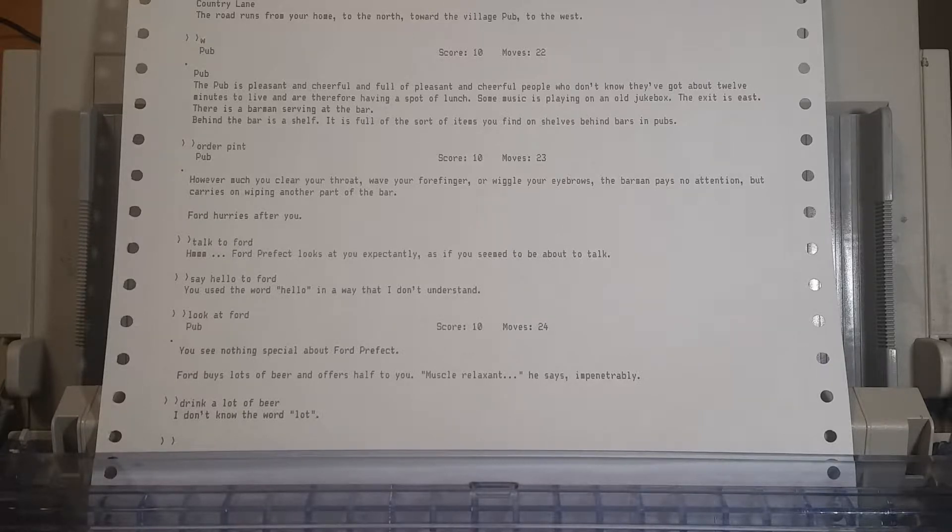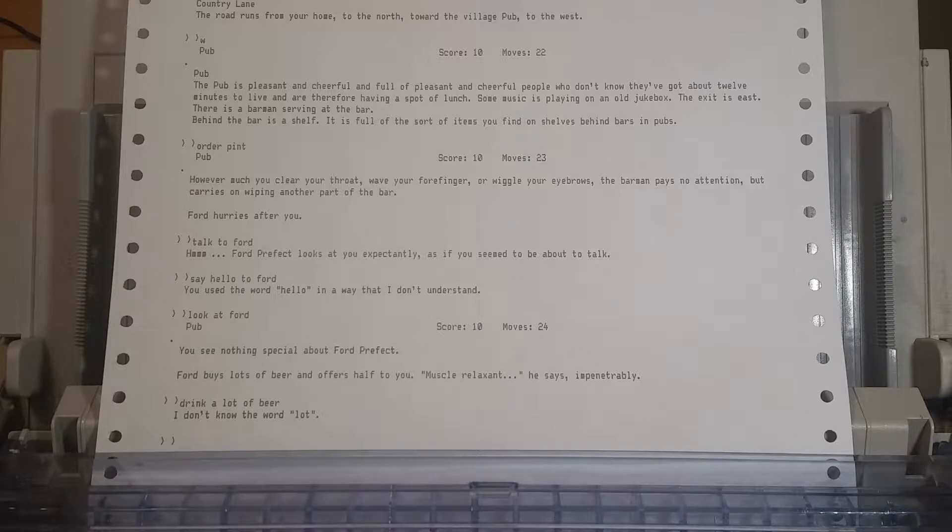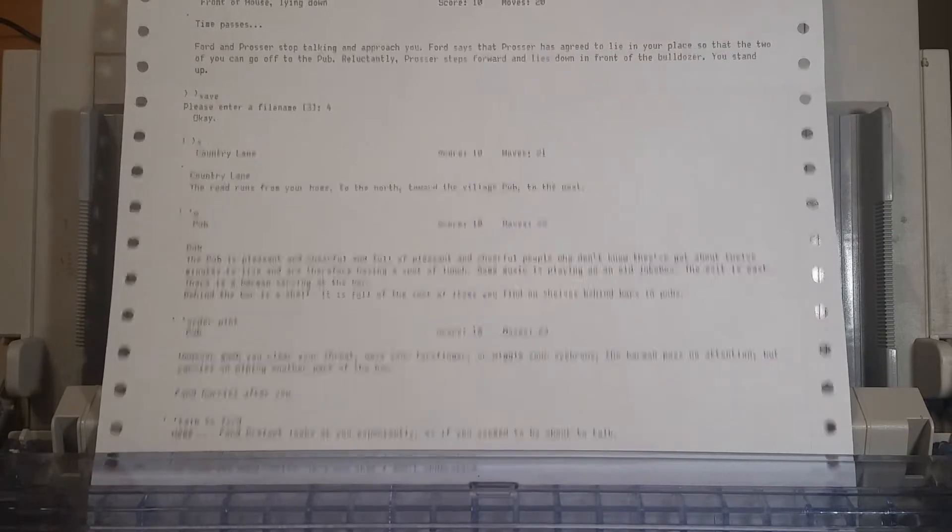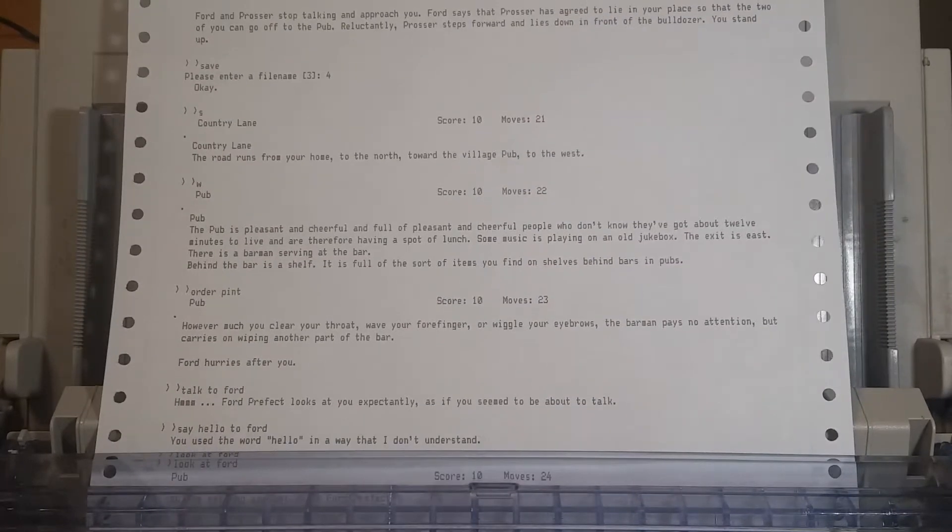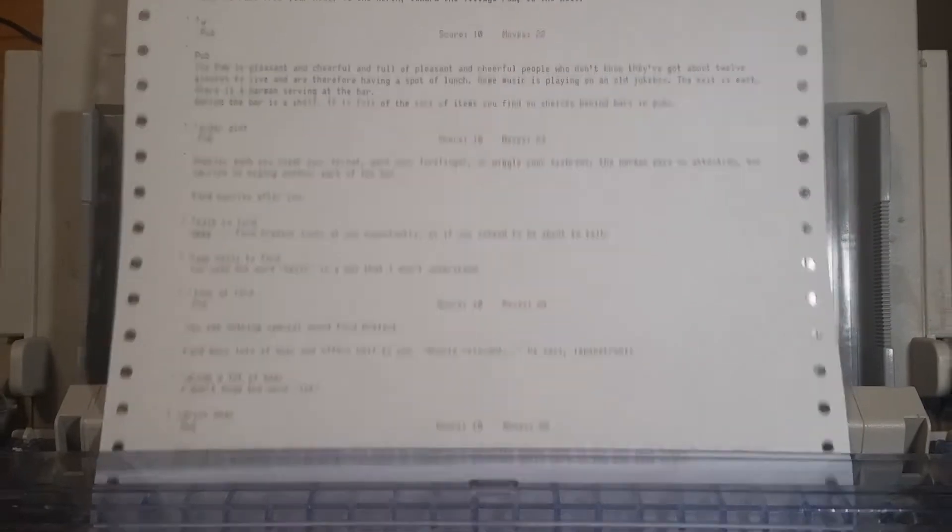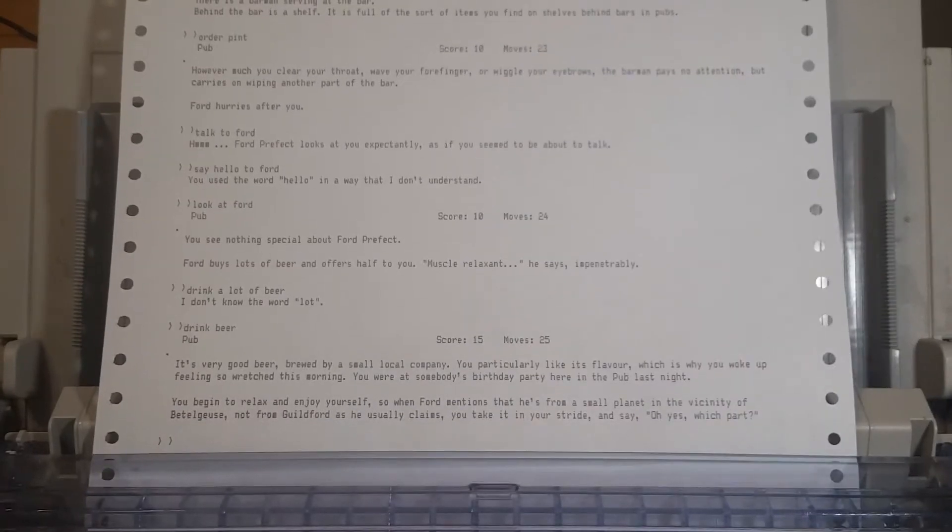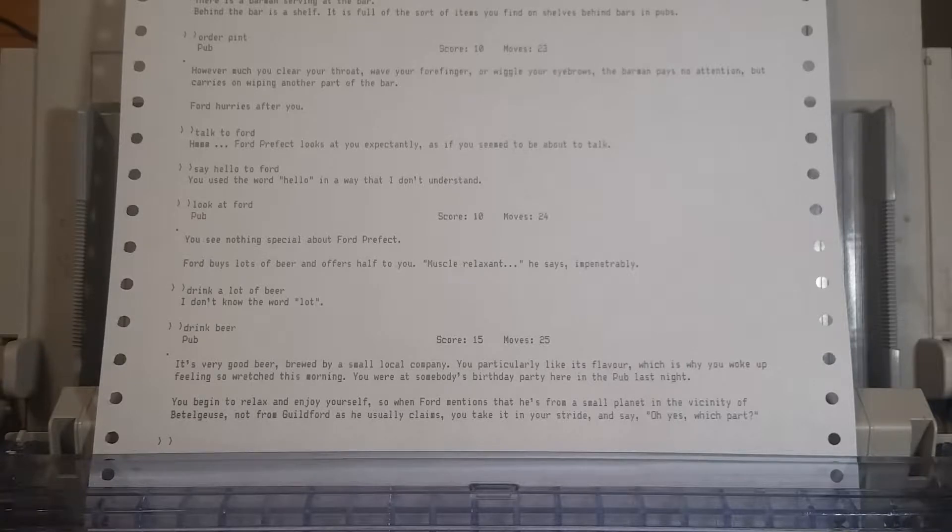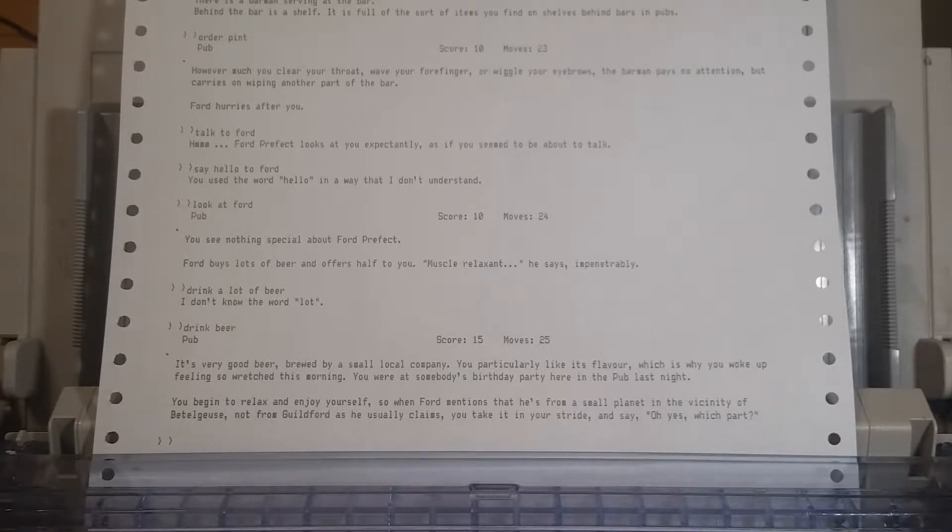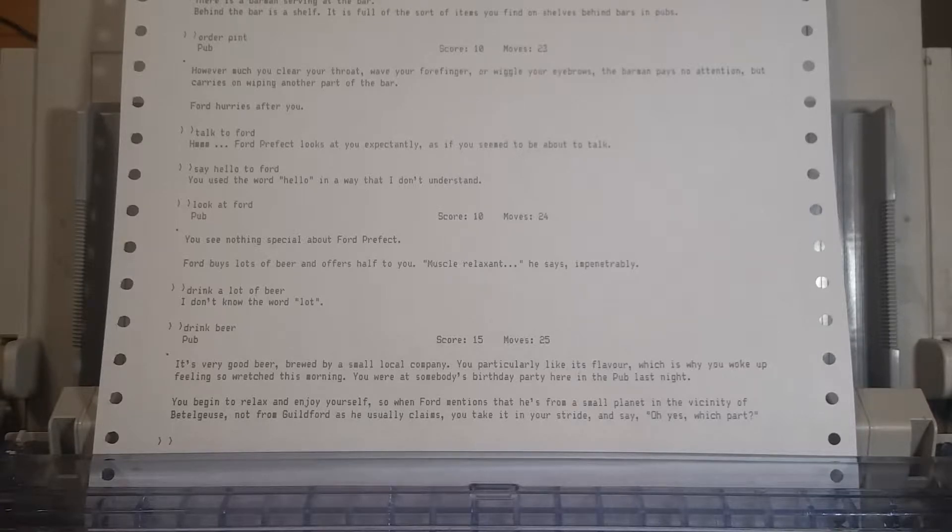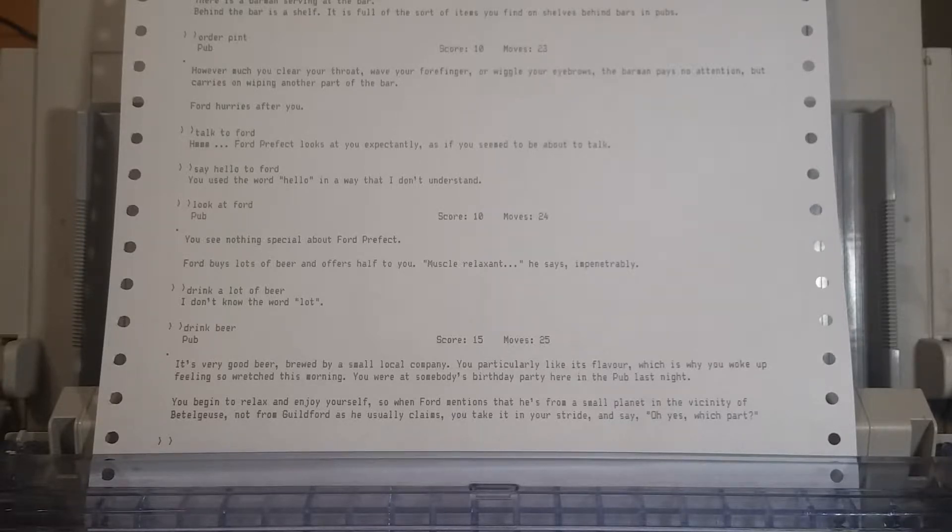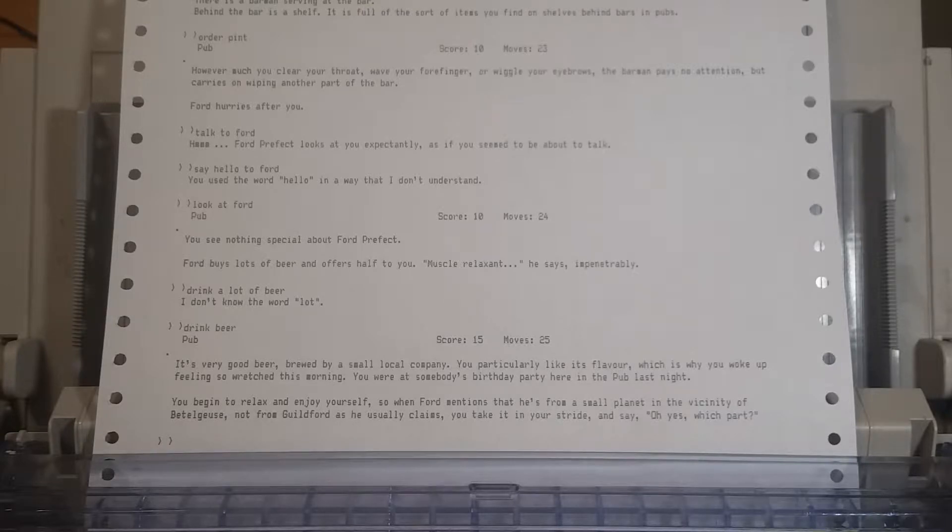Let's drink beer then. We need a muscle relaxant. We need to be boozed up. We need that for some reason. It's very good beer, brewed by a small local company. You particularly like its flavor, which is why you woke up feeling so wretched this morning. You were at somebody's birthday party here in the pub last night. You begin to relax and enjoy yourself.